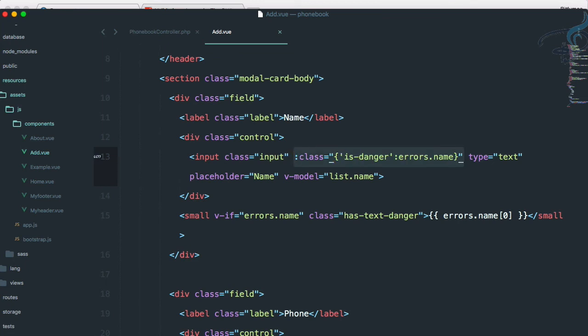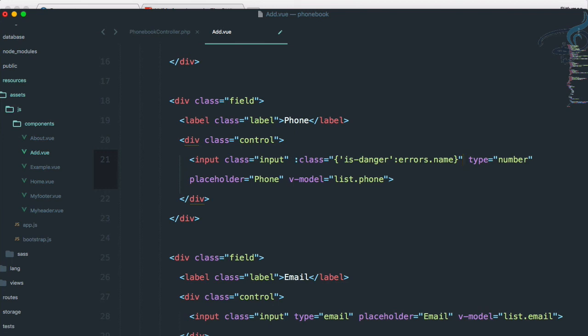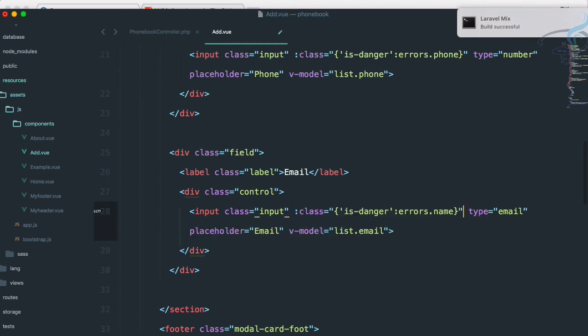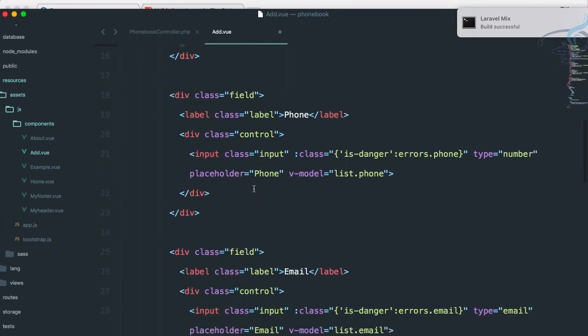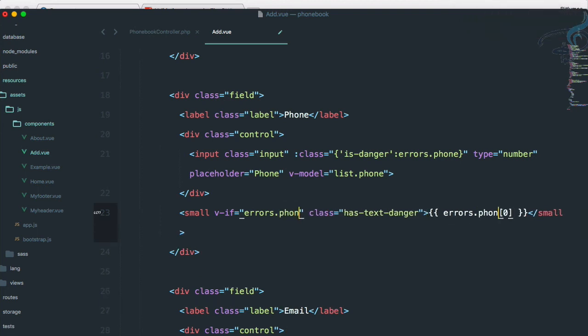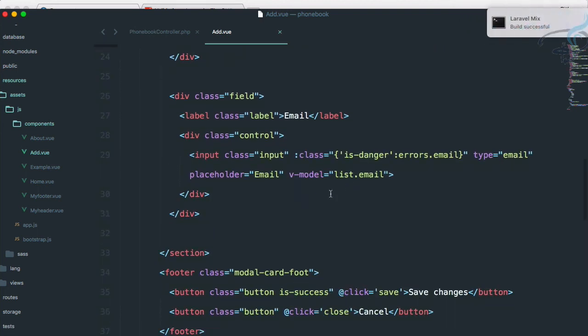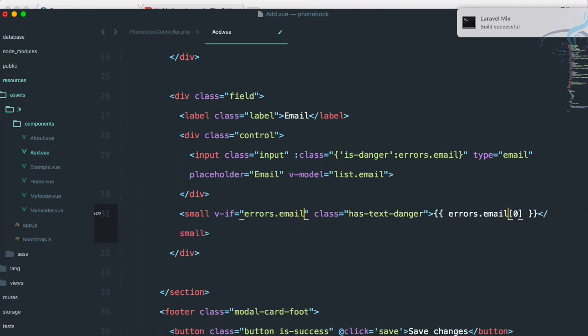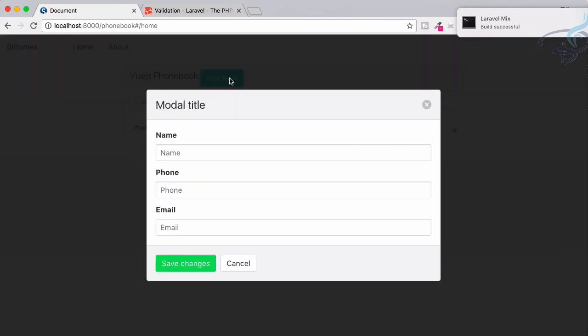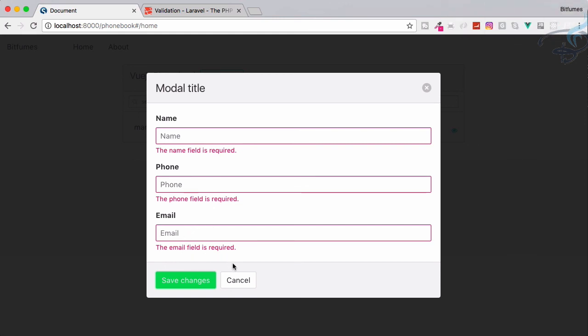So now we can provide same thing for our phone input box and here just say phone. Similarly, email and email. Now the small tag for the displaying of error. And instead of name, I have to say phone. Similarly here, instead of name, email. Everything is set. Reload, add new, save changes. And you can see the name field is required, phone field is required, and the name field is required. So we have done the validation system.